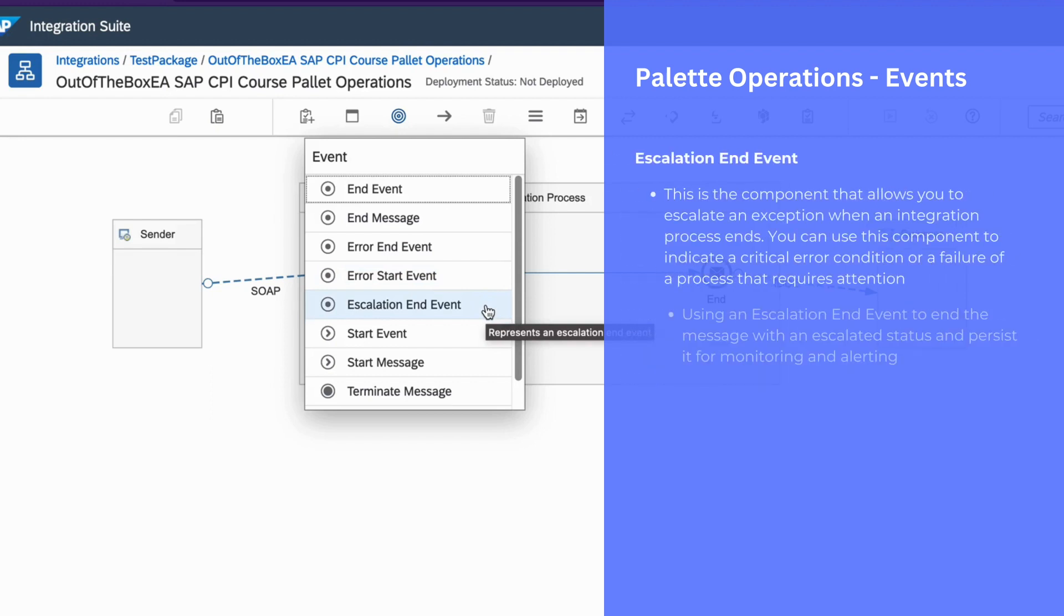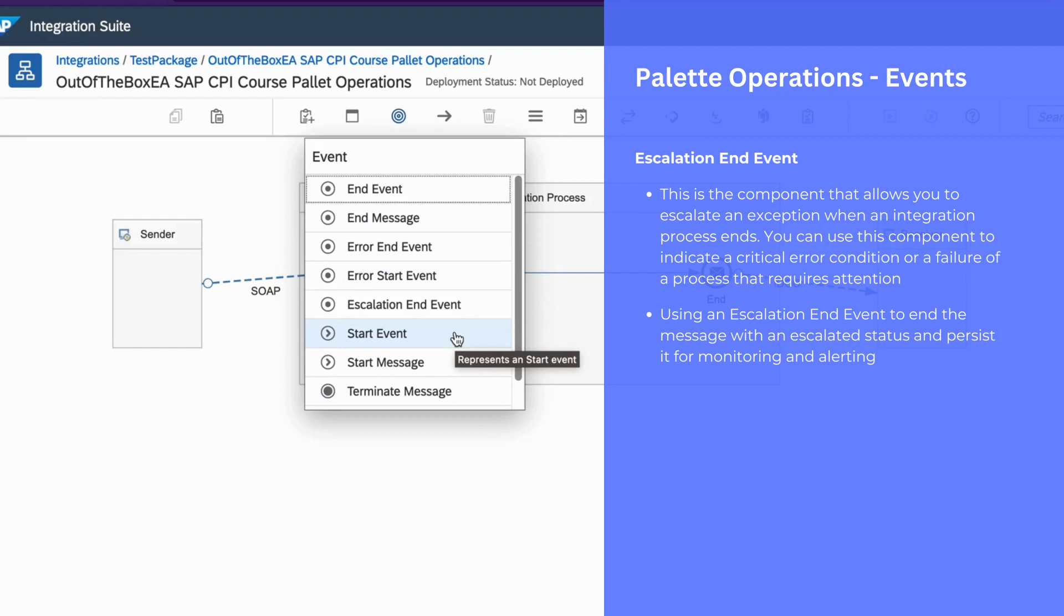You can use escalation end event to end the message with an escalation status and precisely for monitoring and alerting.